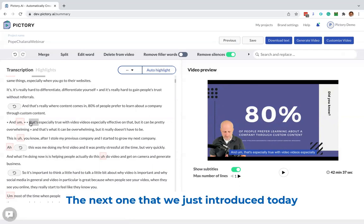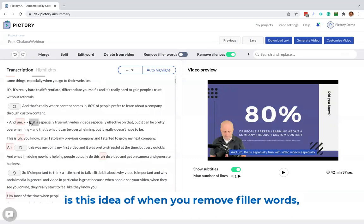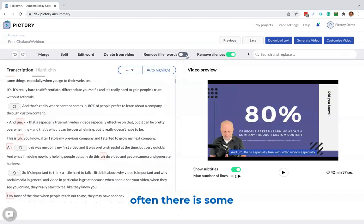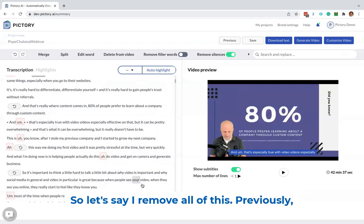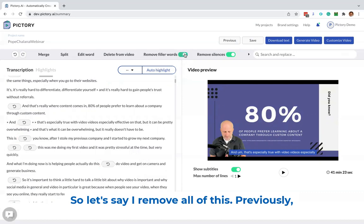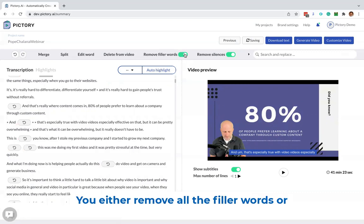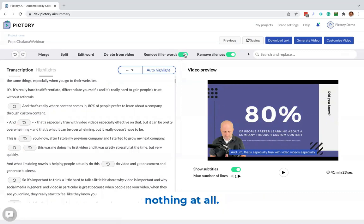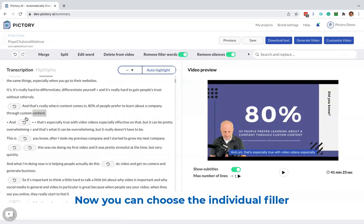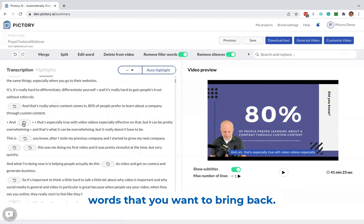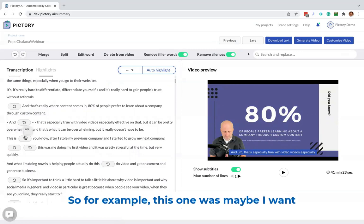The next one that we just introduced today is this idea of when you remove filler words, often there are some filler words that you want. So let's say I remove all of this. Previously, we didn't have a choice. You either remove all the filler words or nothing at all. Now you can choose the individual filler words that you want to bring back.